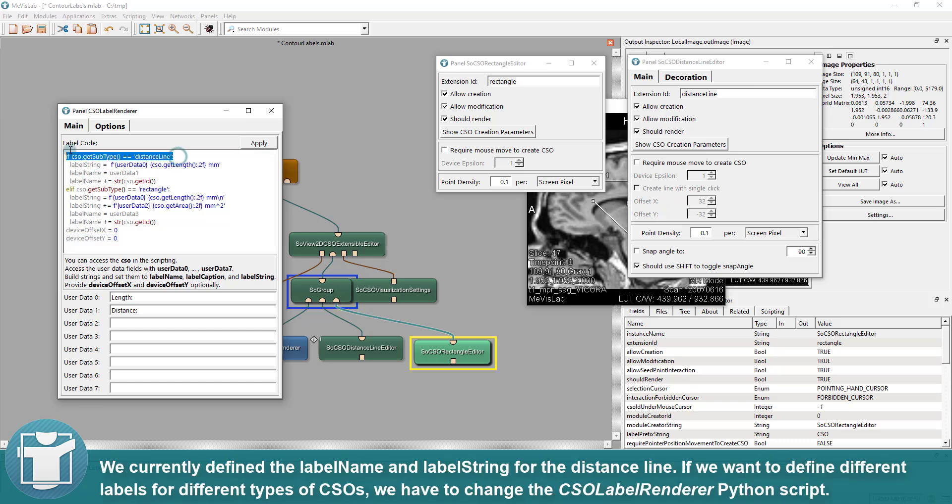We currently define the label name and label string for the distance line. If we want to define different labels for different types of CSOs, we have to change the CSO Label Renderer Python script.